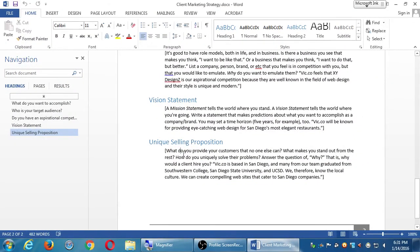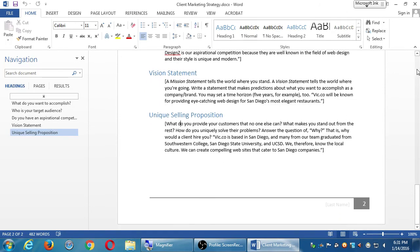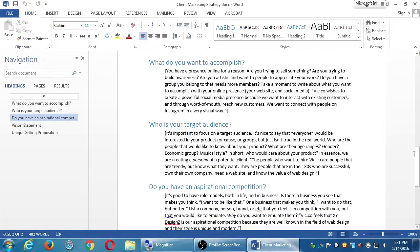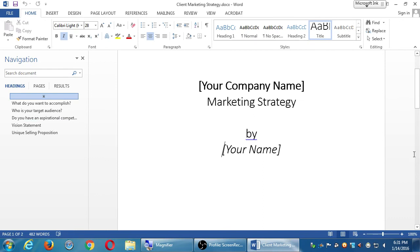This marketing strategy is a step into developing a plan about how you're going to set up and run your website, your Twitter, your Facebook, your YouTube, your LinkedIn, your Yelp, your eBay — whatever you're doing online. This is a strategy for marketing to help you think about these concepts like a big professional company that spends thousands if not millions of dollars on marketing, because it works. Some of these big-name companies spend a lot of their budget on selling and marketing to you.